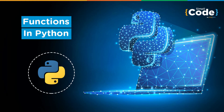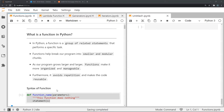Hello everyone and welcome to another video on Python programming. In this video we will be taking a brief introduction into what is a function. A function in Python is a group of related statements that performs a specific task or tasks. Functions help break our program into smaller and modular pieces of code, making our code organized and manageable especially as our program grows larger. It also helps us avoid repetition and makes the code reusable.